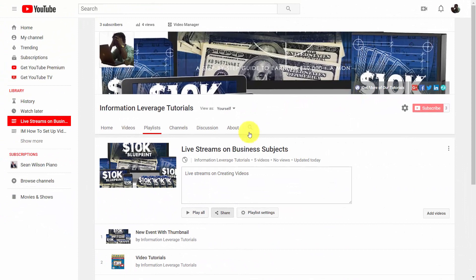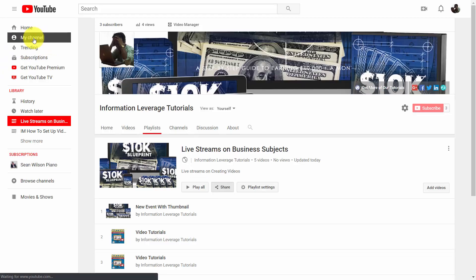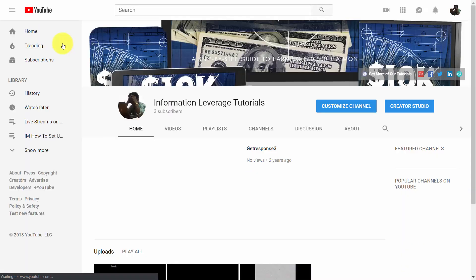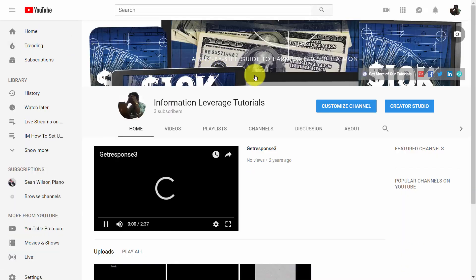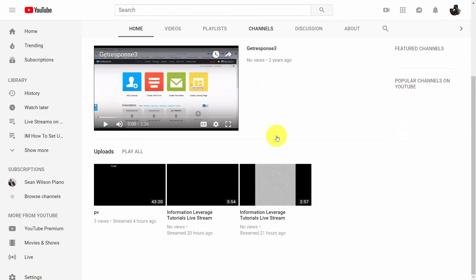Now there's one more thing with respect to playlists that you'll want to be aware of. And you're going to need to go to the front of your channel in order to see it. Now if you come down to the beginning of your channel, what you're going to see is that we can add in our playlist.